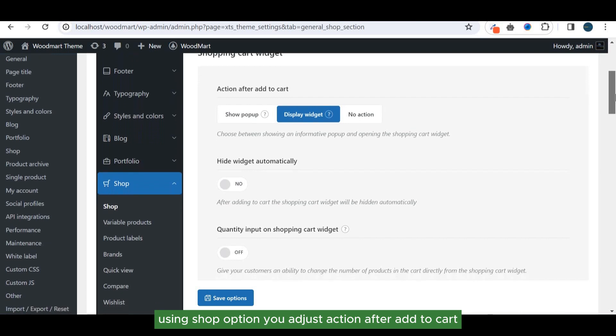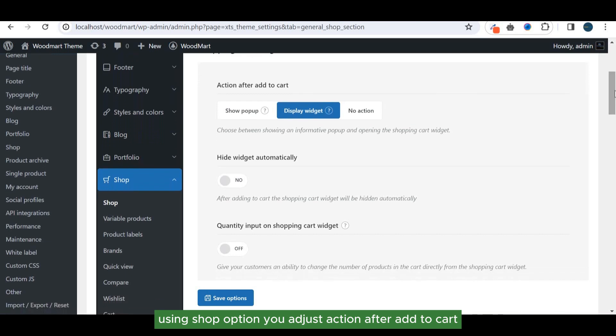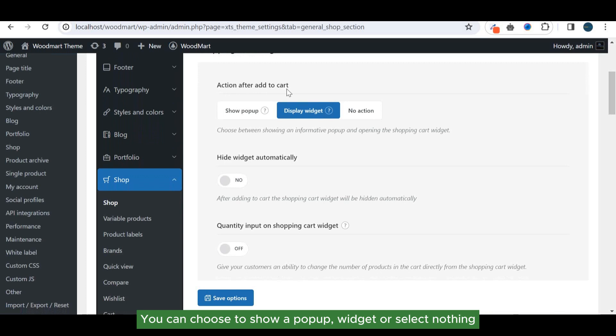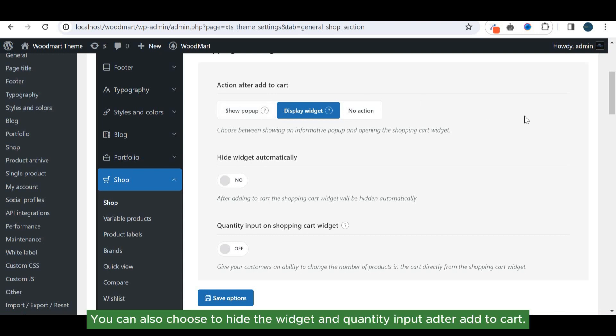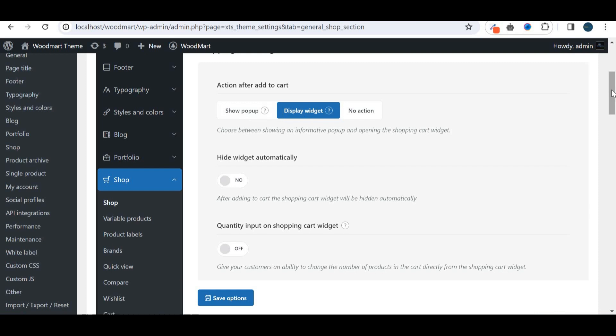Using shop option you can adjust action after add to cart. You can choose to show a pop-up widget or select nothing. You can also choose to hide the widget and quantity input on add to cart.